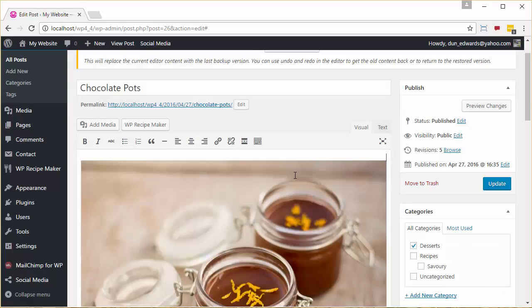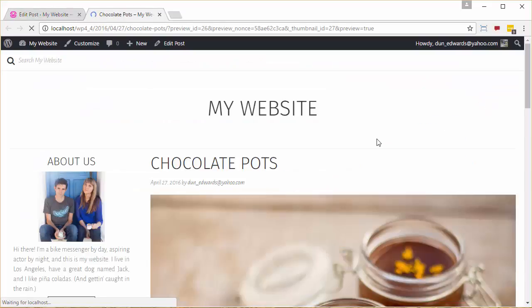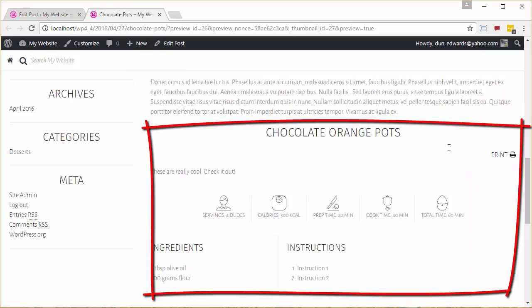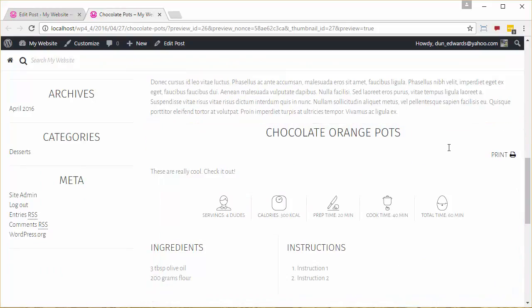Now we're going to preview the changes of our post, just to see what we've created, and there we have it. A recipe, fully formatted correctly for our theme, with support for printing, and optimized entirely for SEO.